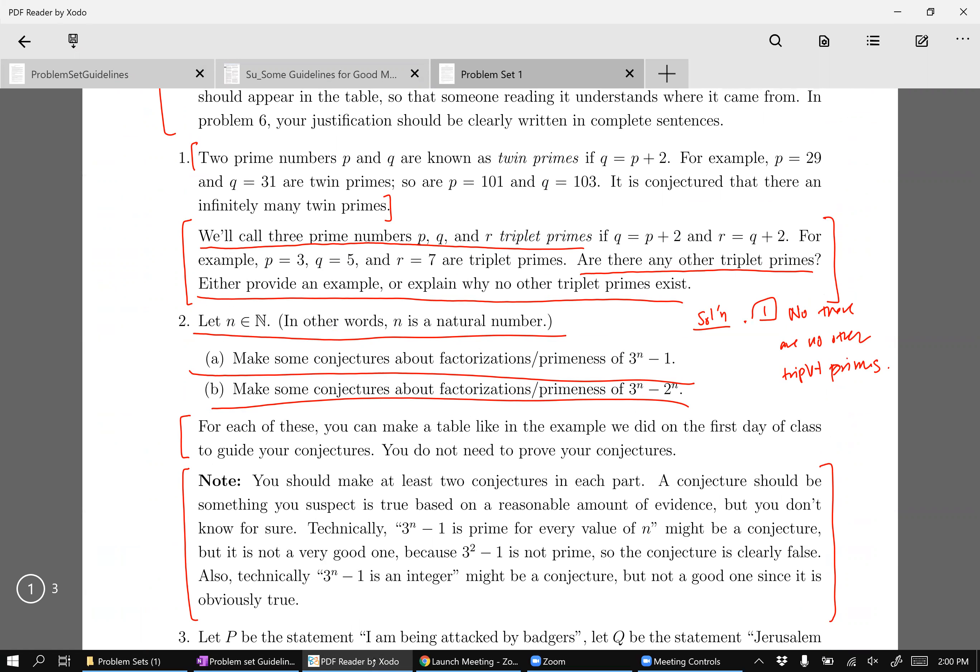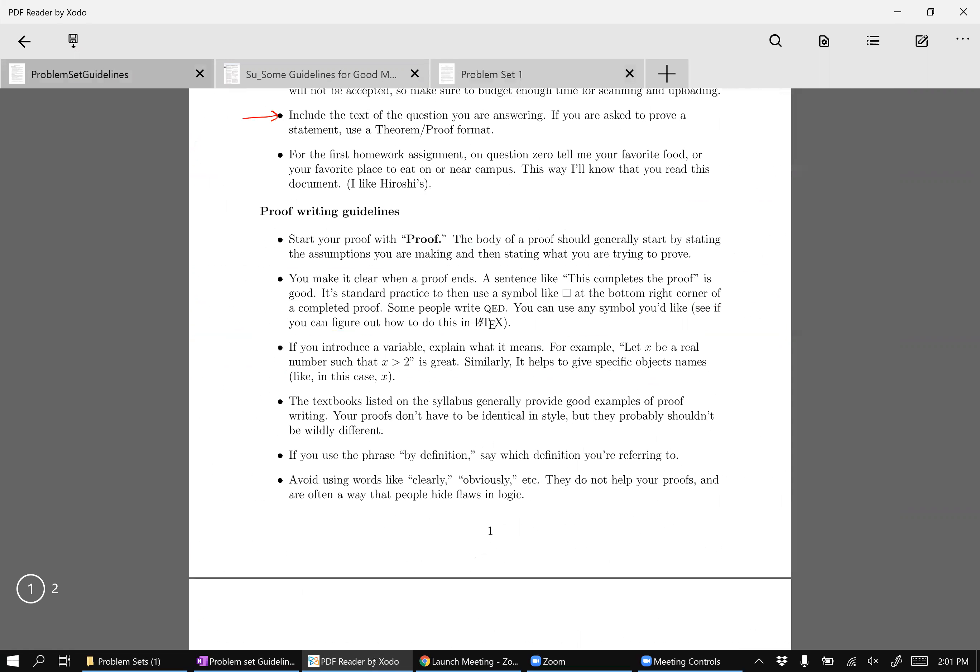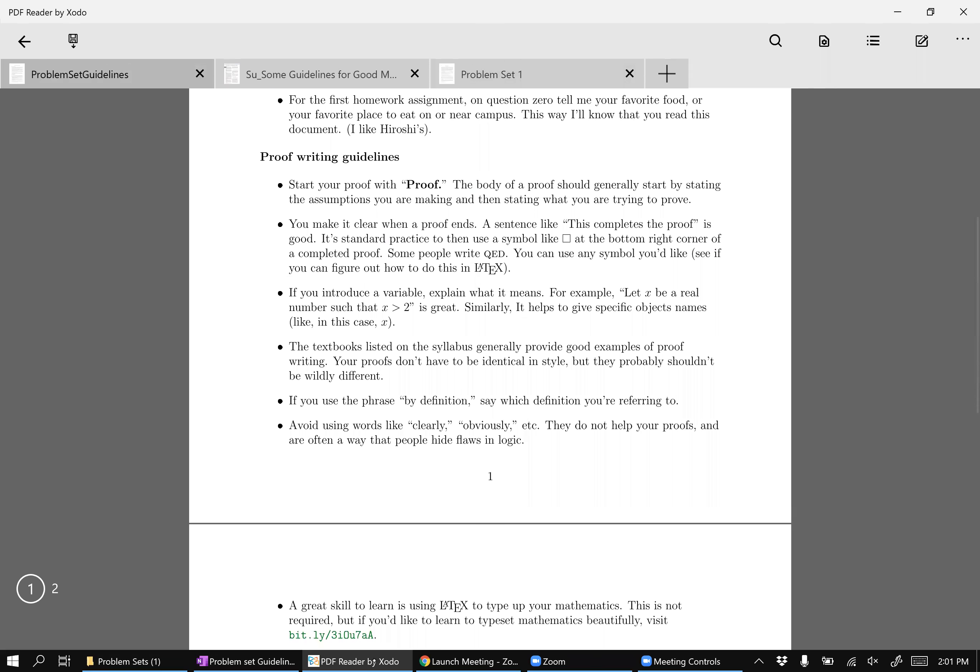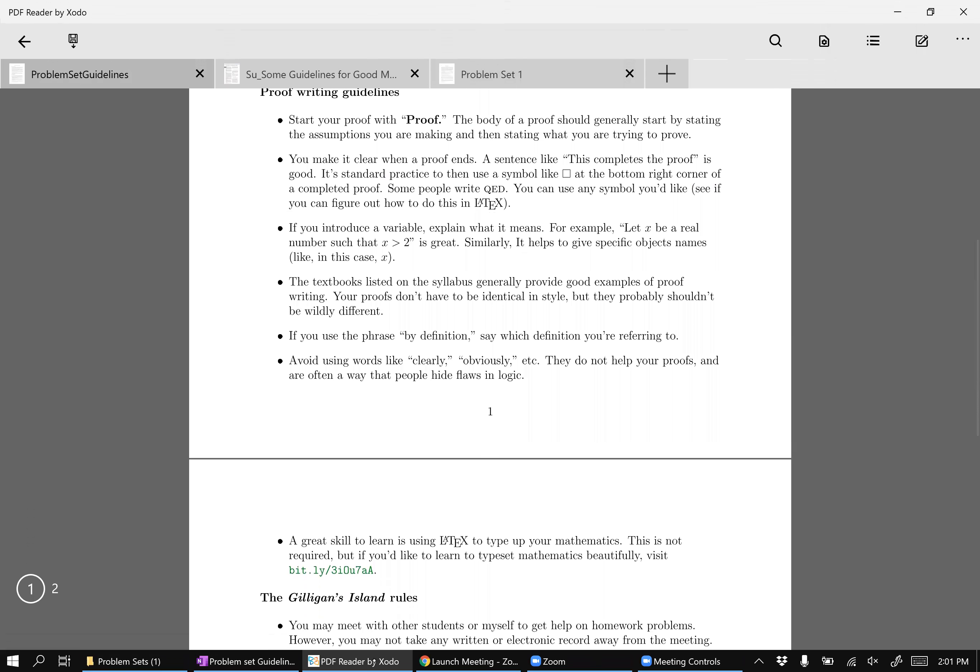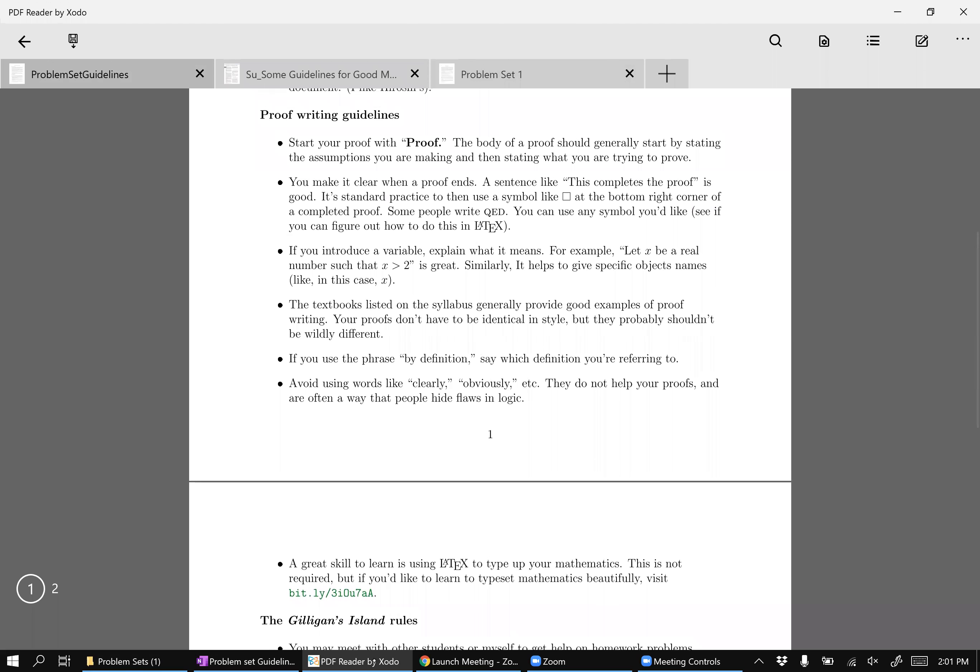And as the course goes on, you will get better and better at writing proofs. Okay. These things are sort of will become sort of more relevant as the course goes on. But I've already mentioned that if you introduce a variable, you need to explain what it is. So let x be a real number such that x is greater than two is a good way to introduce a new variable.